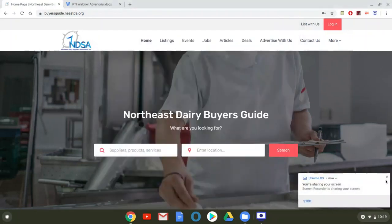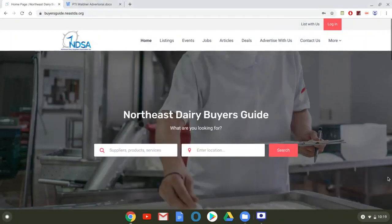Good morning! The purpose of today's video is to show you how to upload an article to the Northeast Dairy Buyer's Guide.